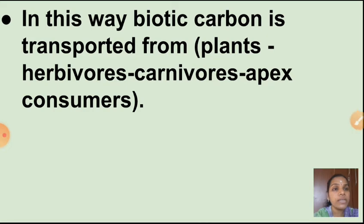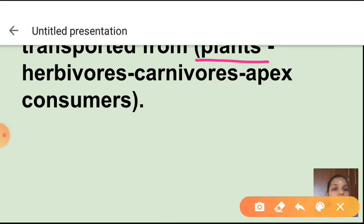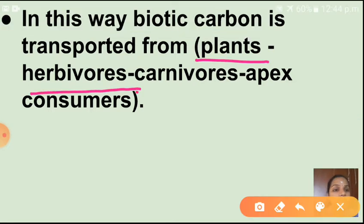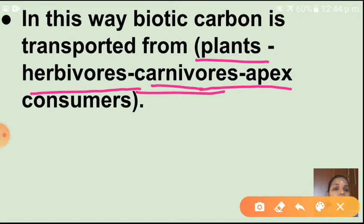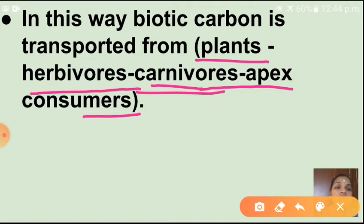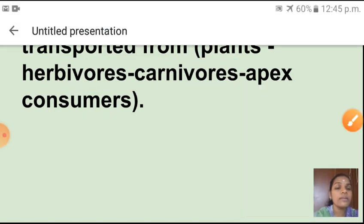In this way, biotic carbon is transported from plants to herbivores, from herbivores to carnivores, and from carnivores to apex consumers. So carbon is transported step by step up the food chain — from plants to apex consumers.